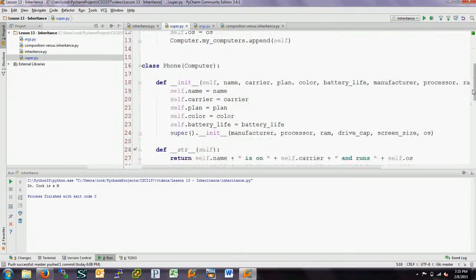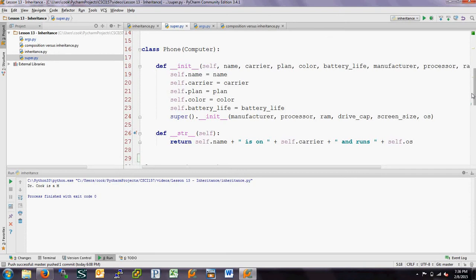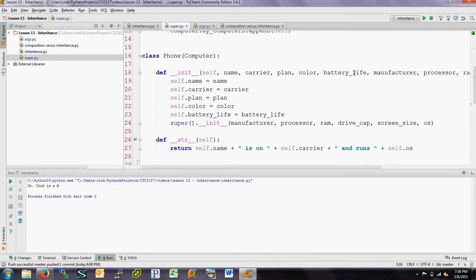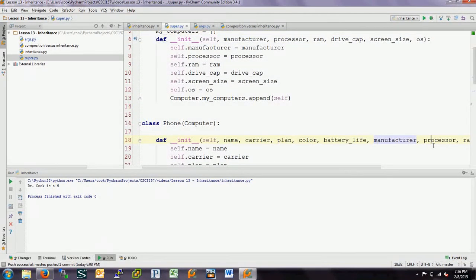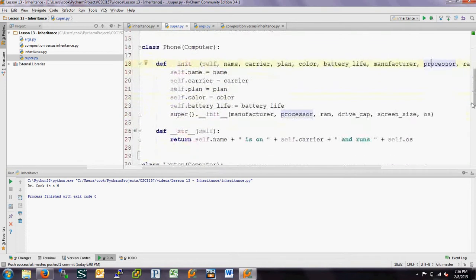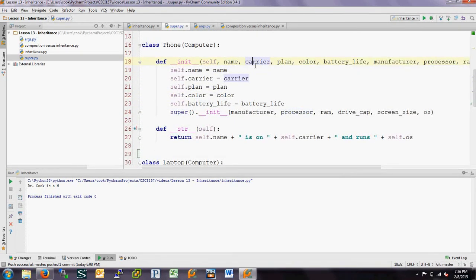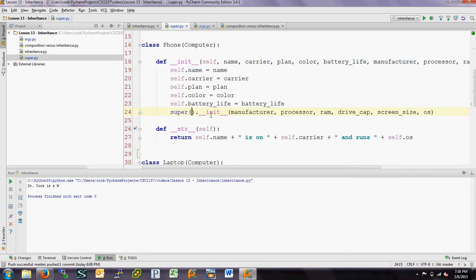We have a couple of different classes of computers. One is a cell phone. With a cell phone, in addition to having all the other computer information like manufacturer and processor, we are also passing in things specific to a phone: the name, the carrier, the plan, the color, the battery life. These are not all attributes for the computer, but we also have the attributes of being a computer, which we want to pass back to the superclass computer. The way we do that is we use the superclass with its init method and pass to it the information needed to instantiate a computer.